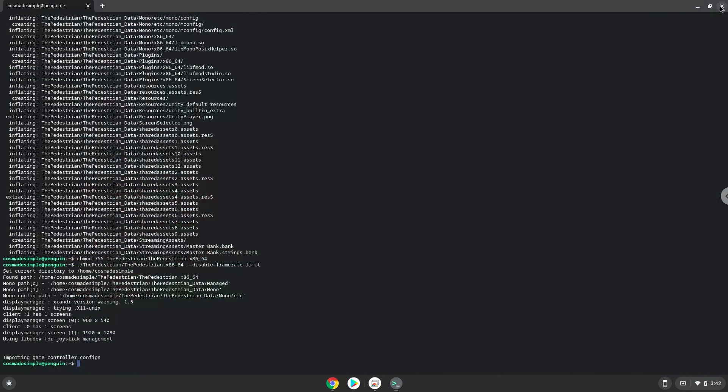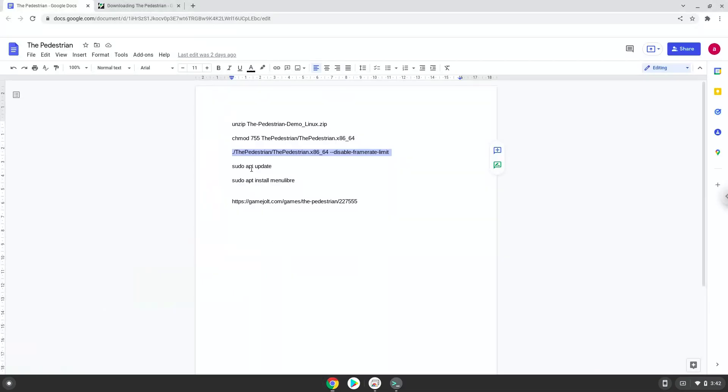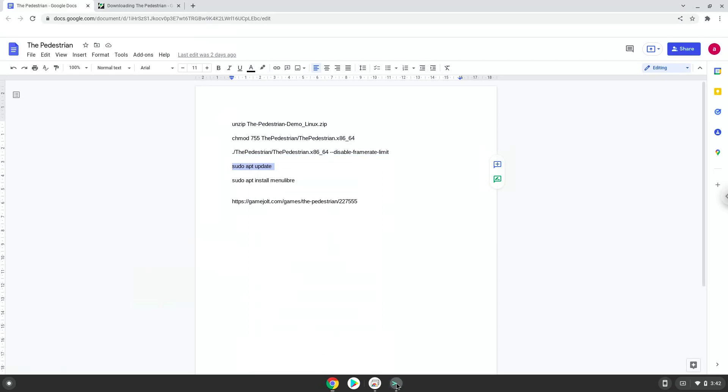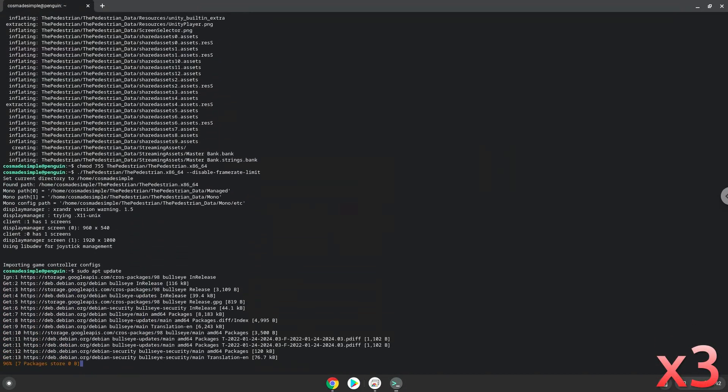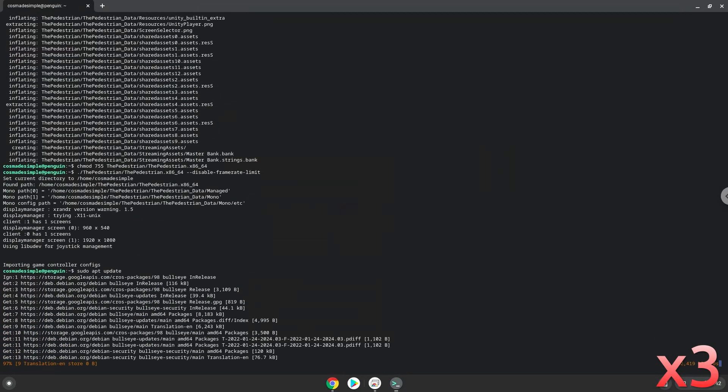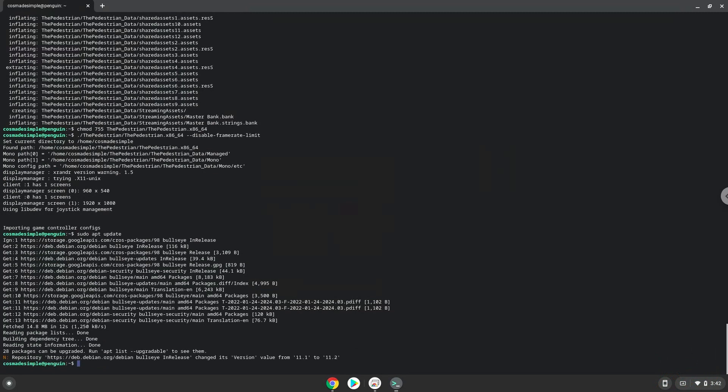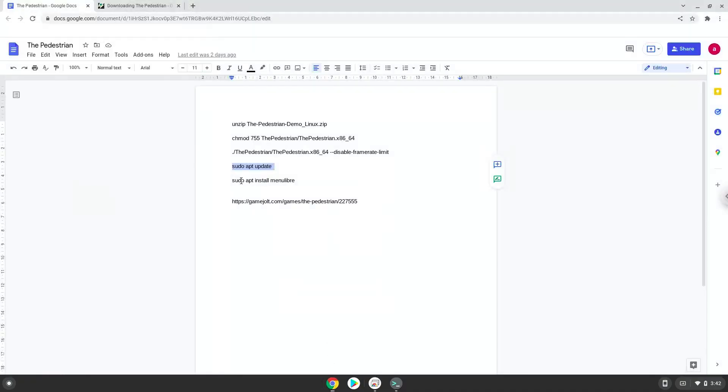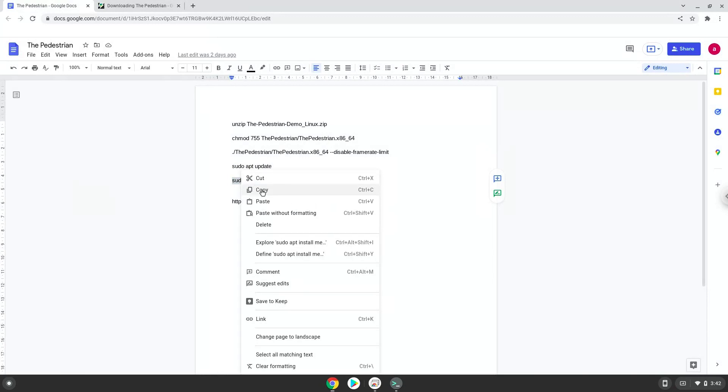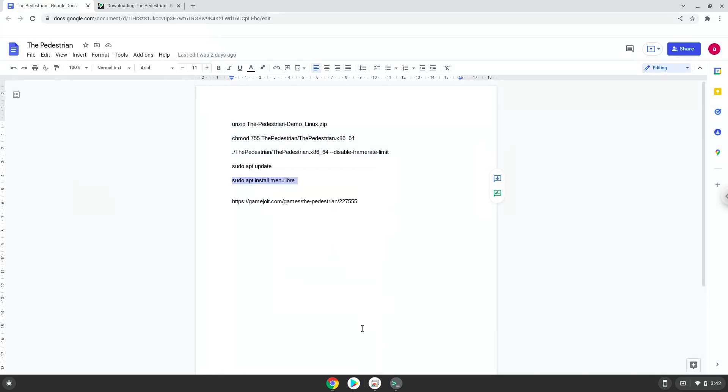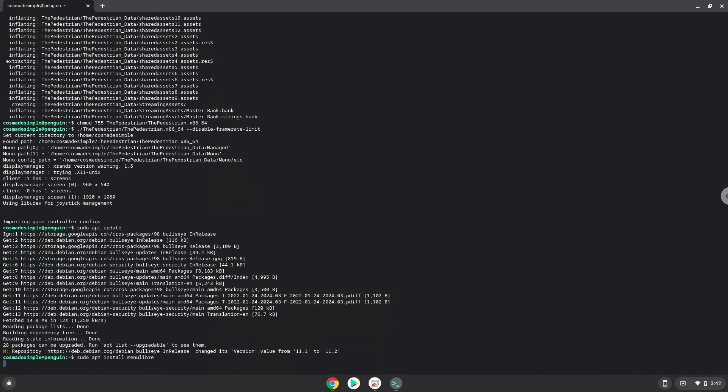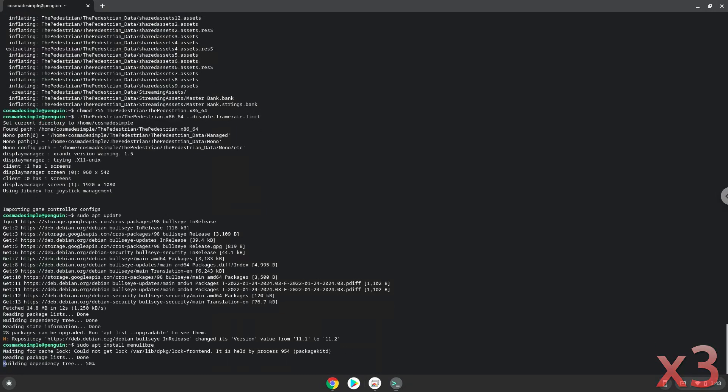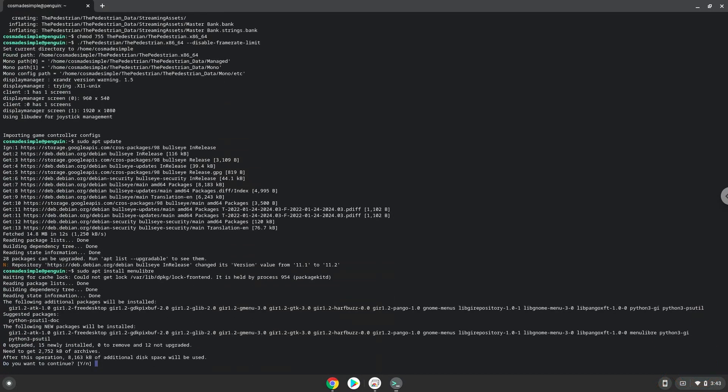Now we will create an application launcher for the game. Firstly, we will update the repositories of our Linux container. Now we will install a menu editor which we will use to add the game to our menu. Press enter to confirm the installation.